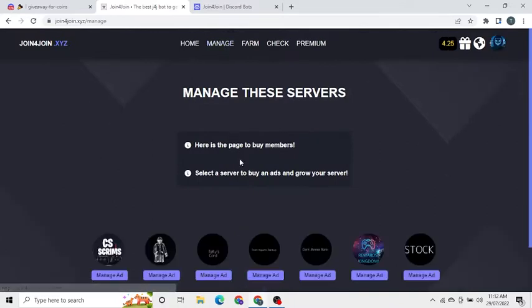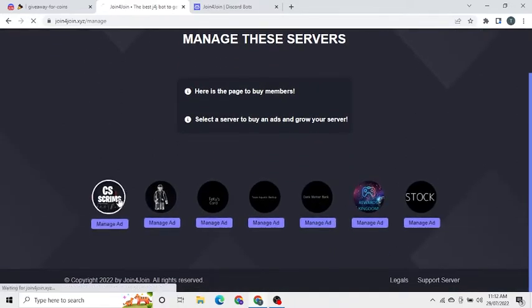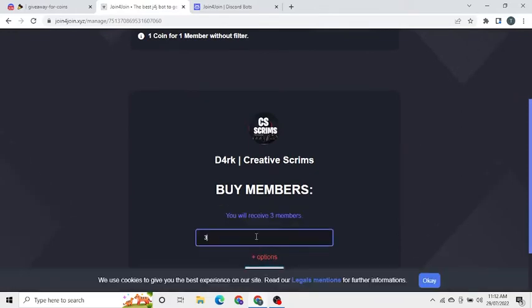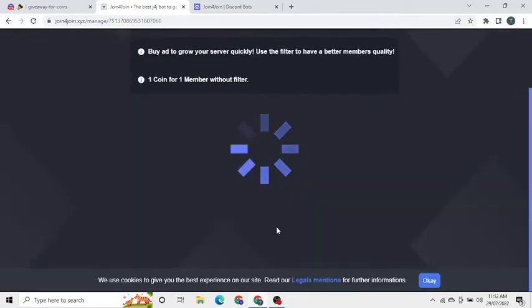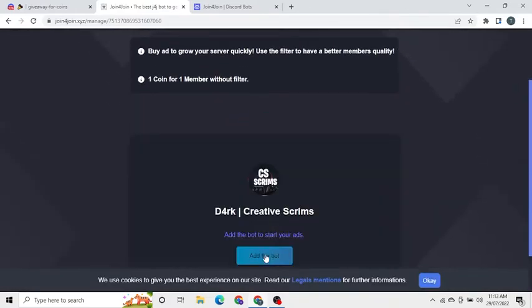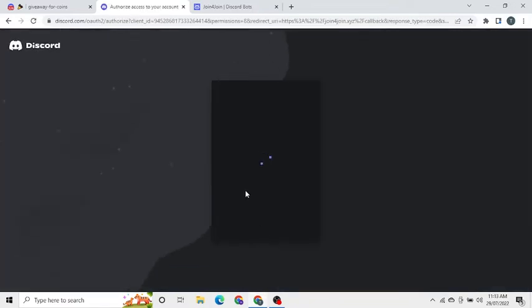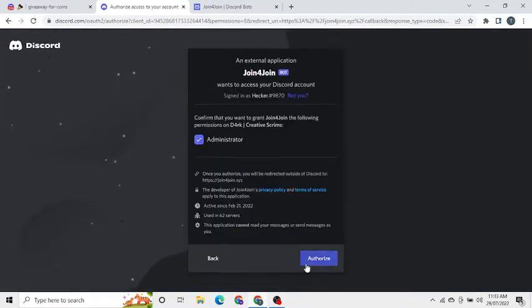By clicking the manage button you can give an ad to your server and gain members there. Click on the server you want to gain members to and enter the amount of members you want to gain. Minimum 3 coins. Then you need to click on the add the bot button and add it.